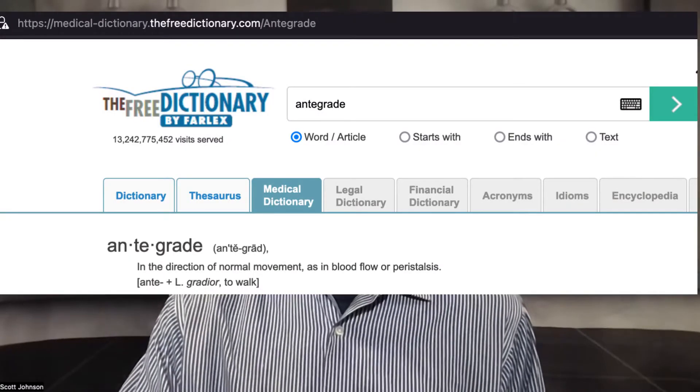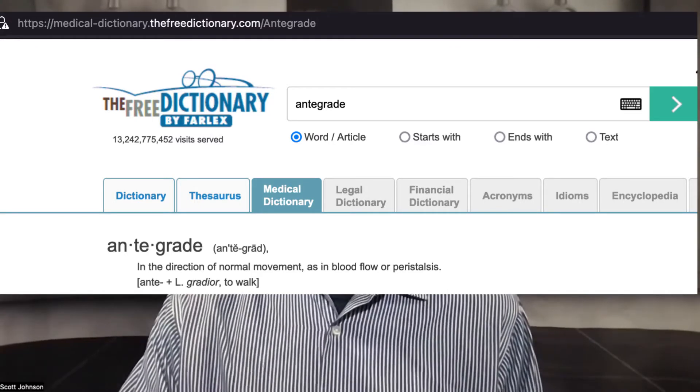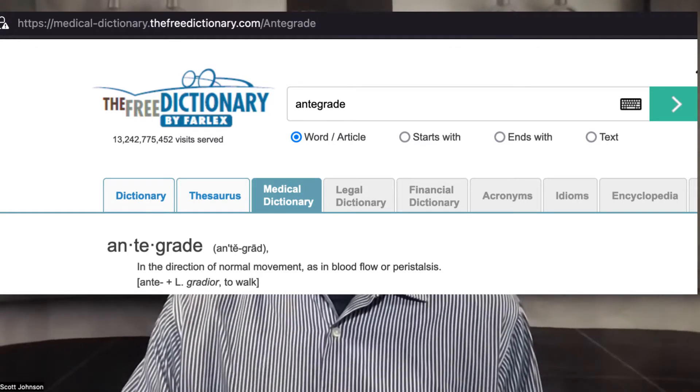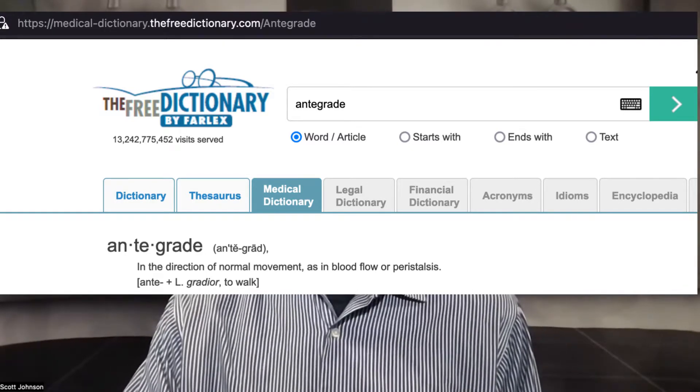According to the online dictionary website medicaldictionary.thefreedictionary.com, antegrade means in the direction of normal movement, as in blood flow or peristalsis. This is in the flow of normal traffic. If I'm at a stop sign and there's a right turn only lane and it's one-way traffic, and I turn right at that stoplight, I am going antegrade with the normal flow of traffic.